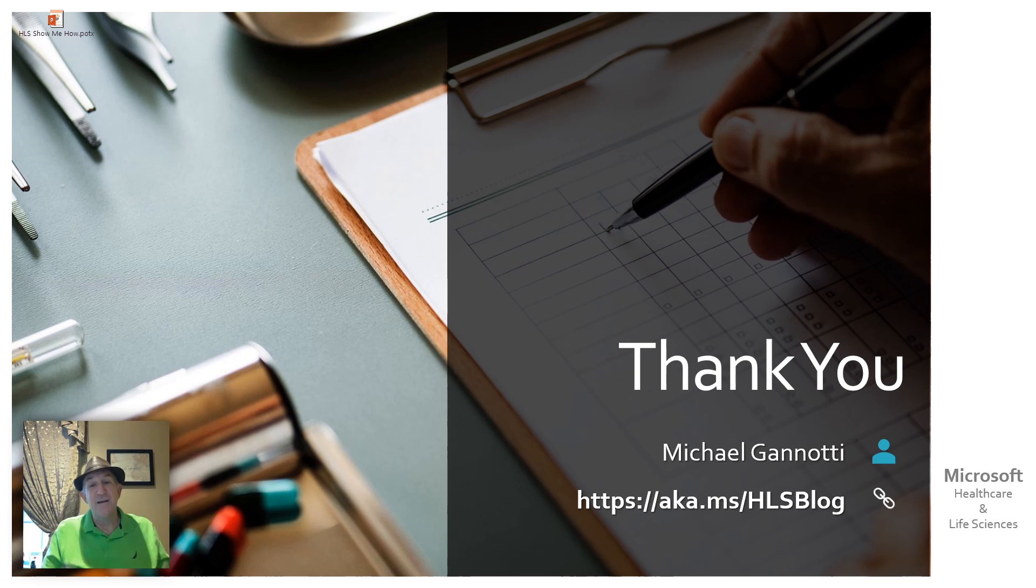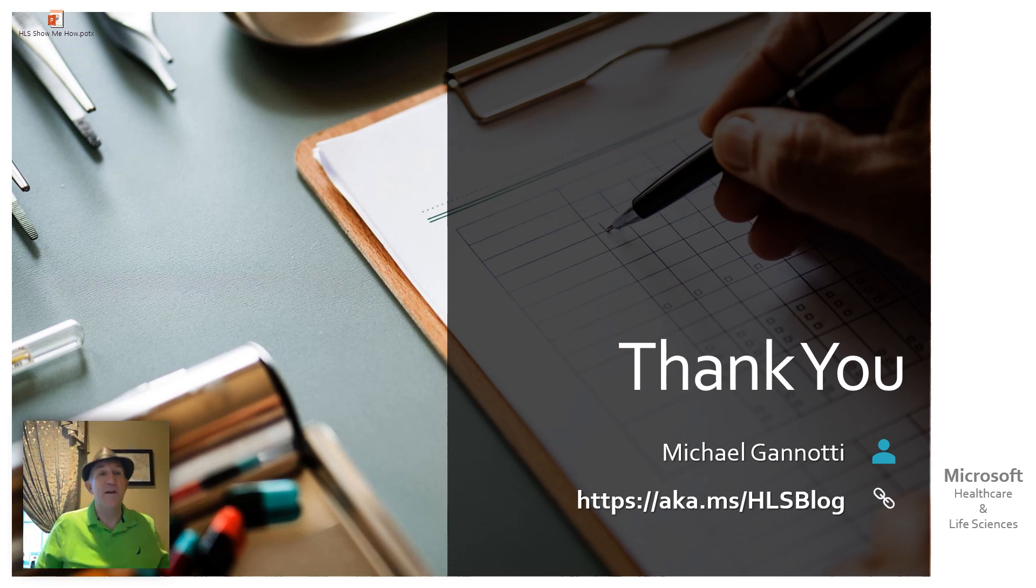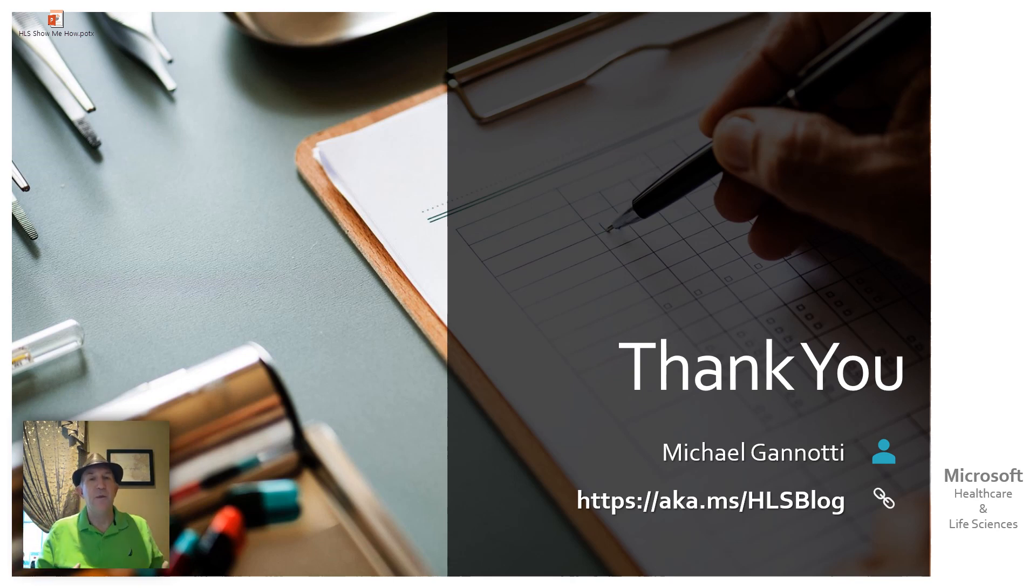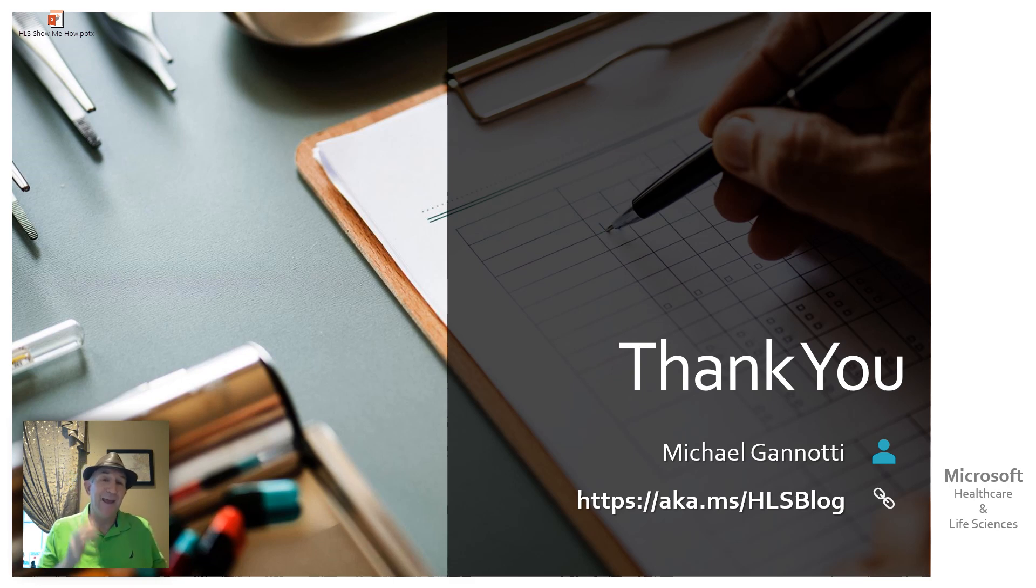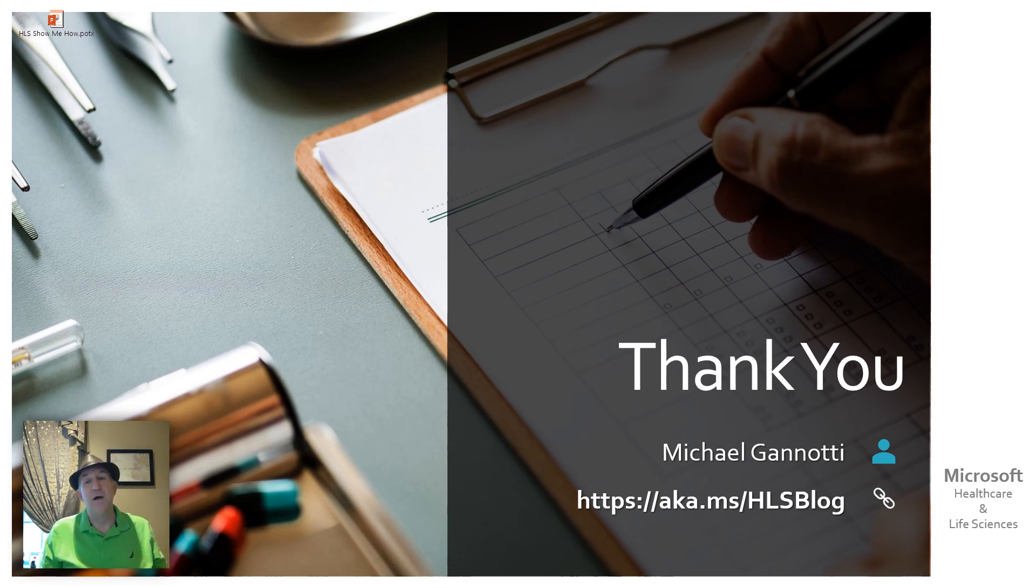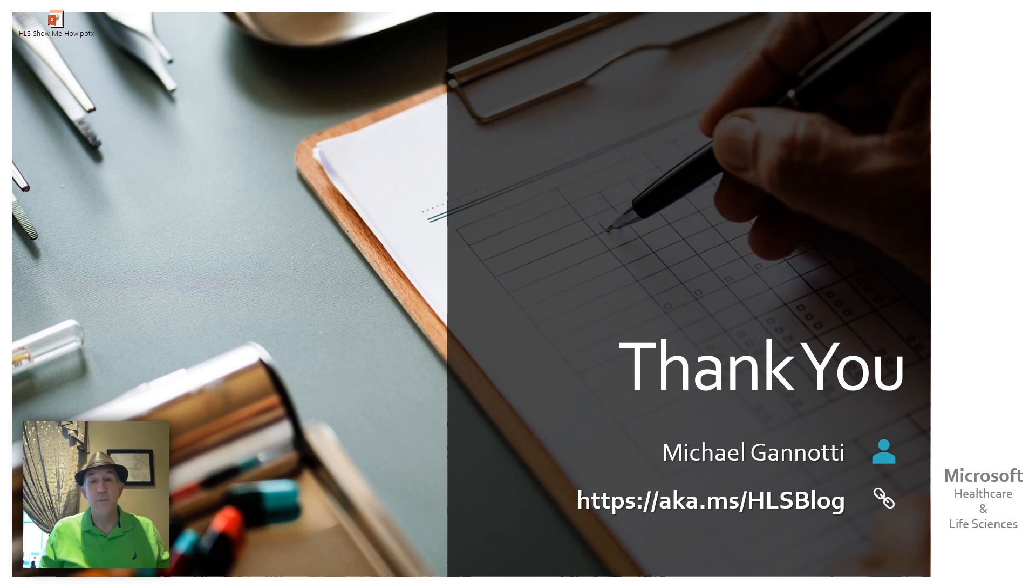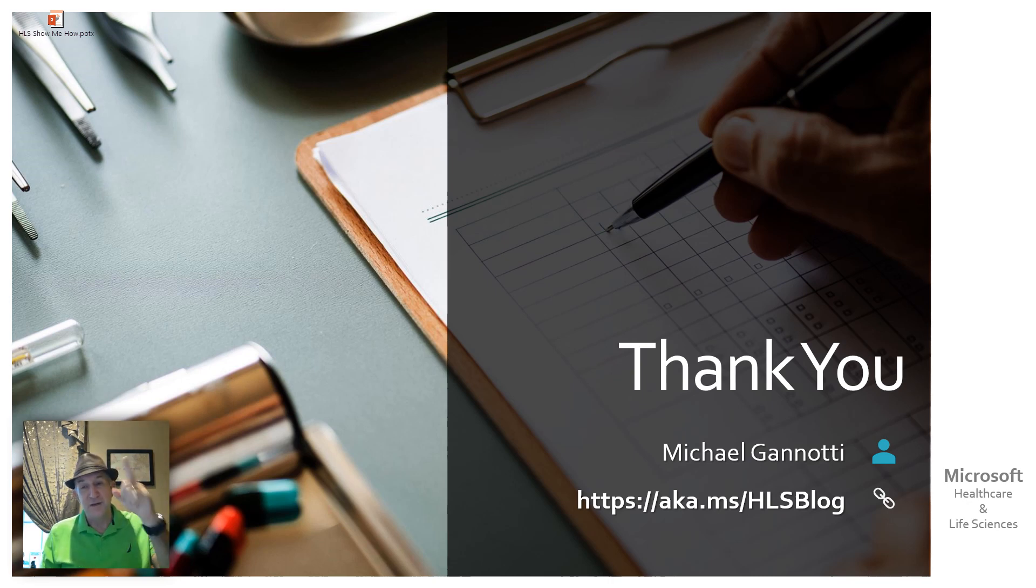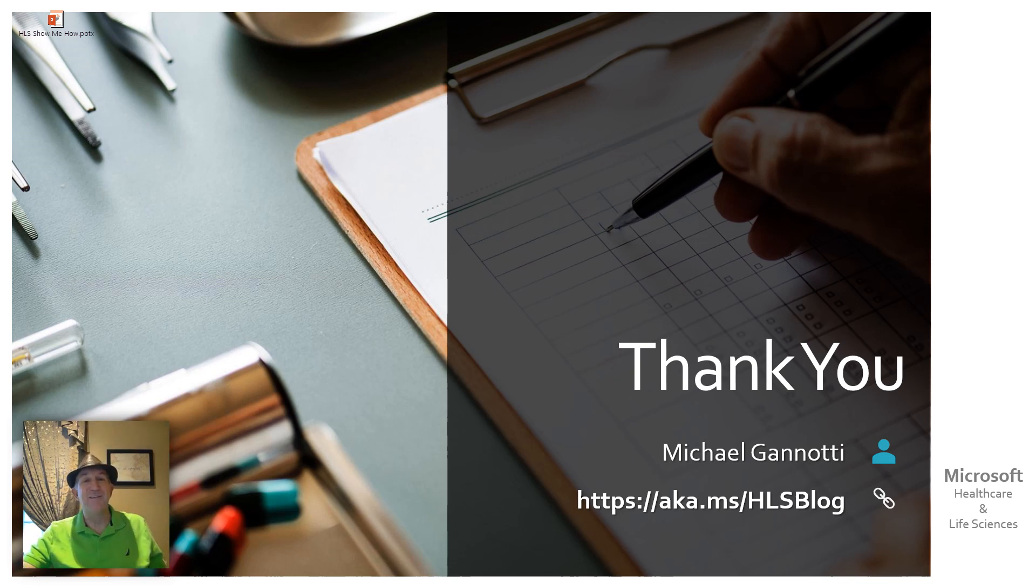So with that, just want to thank you for joining me today. If you have questions around things that you can do in Microsoft Teams, SharePoint, whatever, let me know. Let my colleagues know. You can always find us at aka.ms slash HLS blog. That's aka.ms slash HLS blog. We'll be happy to help give you a little show me how or maybe even a live webcast with Q&A. But we want to hear from you. We want to serve your needs and we thank you for joining us. So I want to thank you. This is Mike Giannotti thanking you for joining me today and signing out. Ciao.